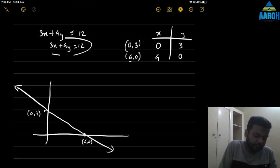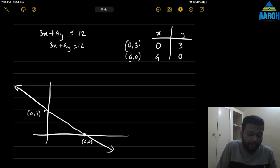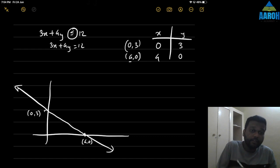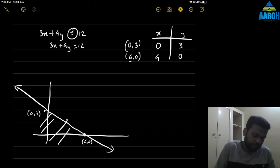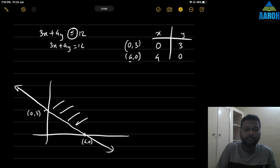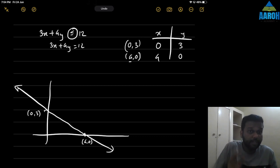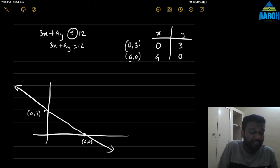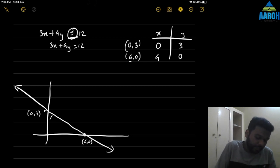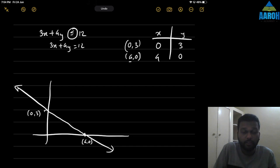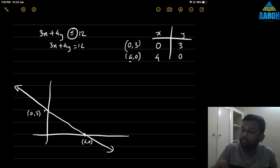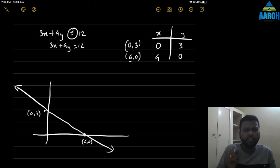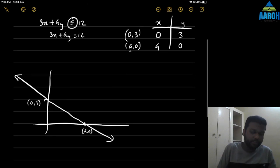This is the line for this inequality. Since it is less than or equal to 12, we need to identify whether the region is below this line or above this line. Now you may have remembered it like: it is less than, so the area is towards the origin. But that is a wrong way to remember it, because it will not always work and sometimes it will give the wrong answer.